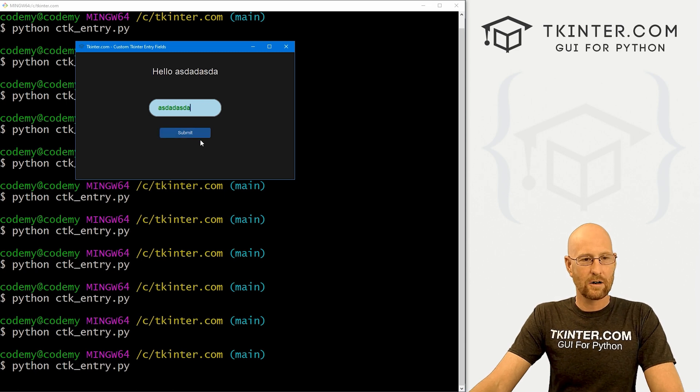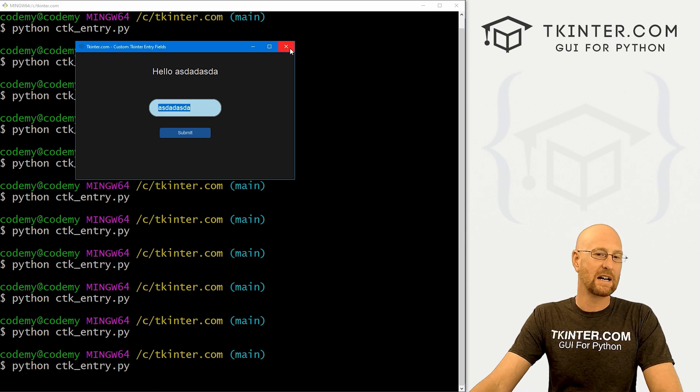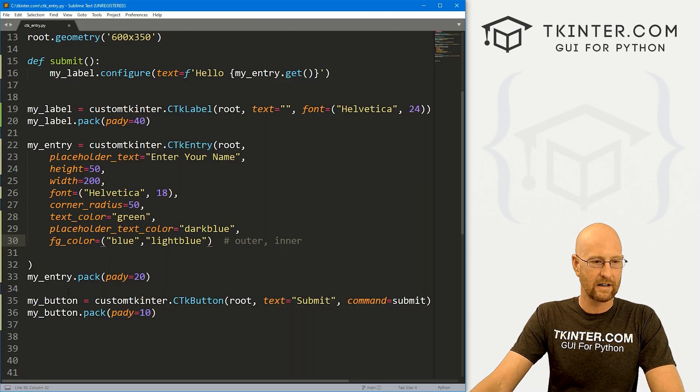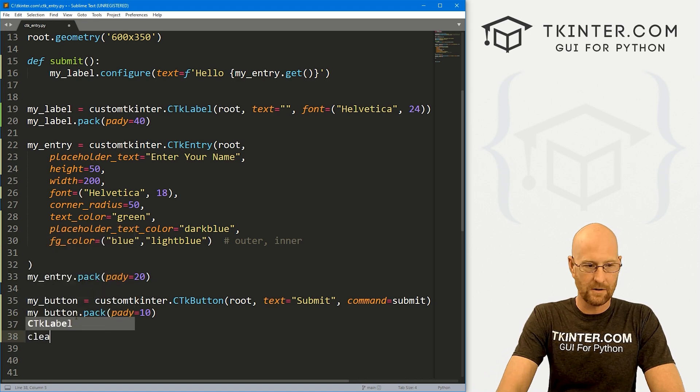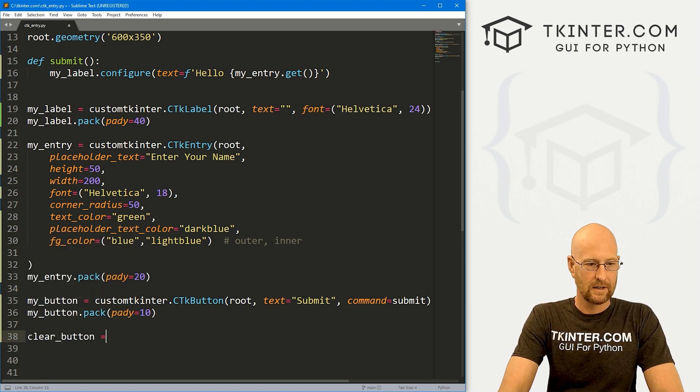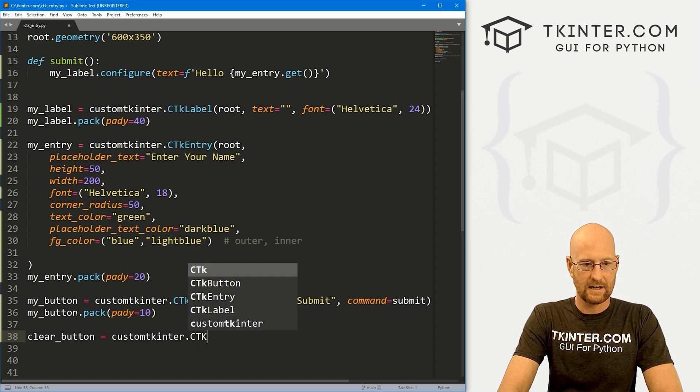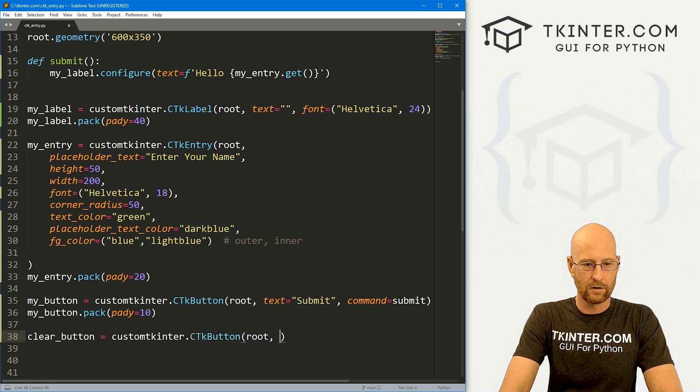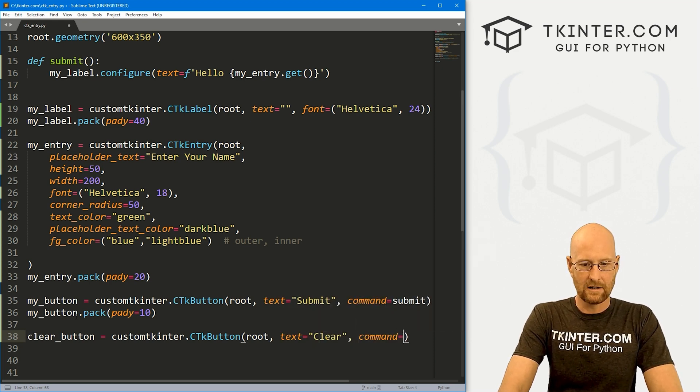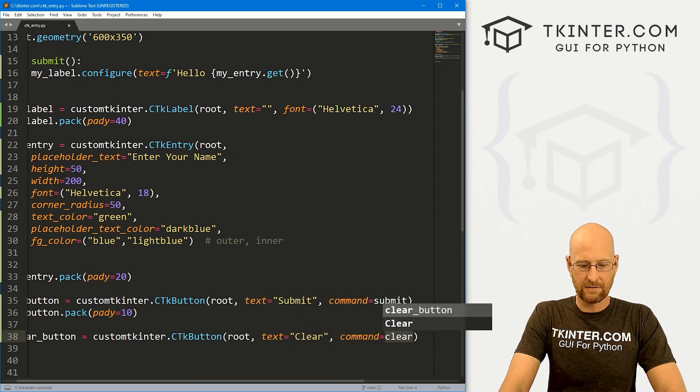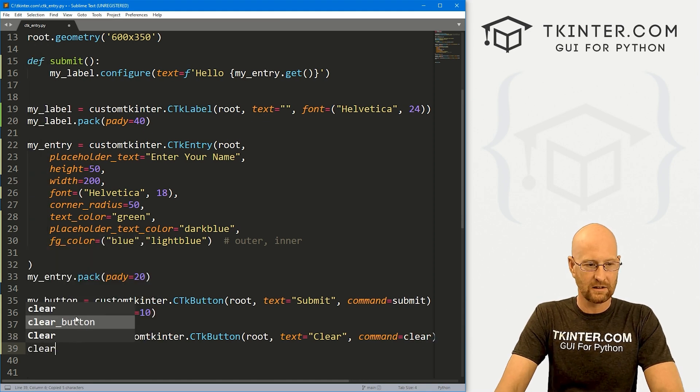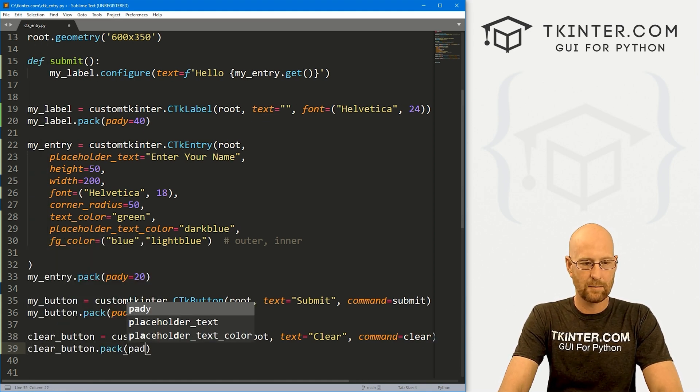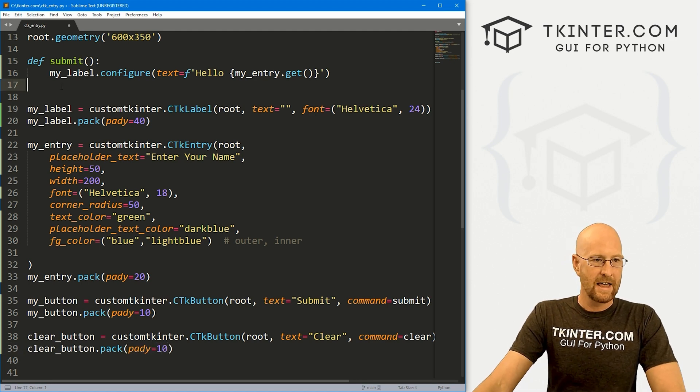Now we are submitting this thing and it's doing something up here. But how do we clear the screen for an entry box? Well, let's create another button real quick while I'm thinking about it. And let's call this the clear underscore button. And this is going to be a custom tkinter dot CTkButton. We want to put it in root with the text to say clear, and let's give this a command of clear. And we'll create this function in just a second. For now, let's clear underscore button dot pack this guy, give it a pad Y like 10, push down screen a little bit.